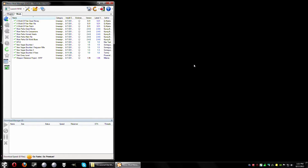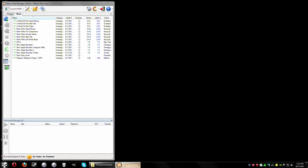Hello YouTubers, this is Practice Dummy. You're watching this video because for some reason you no longer have the ability to pin a program to the taskbar. When you right-click, you end up only getting the closed window option.